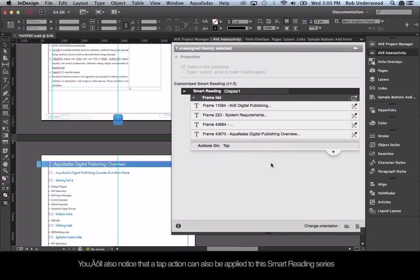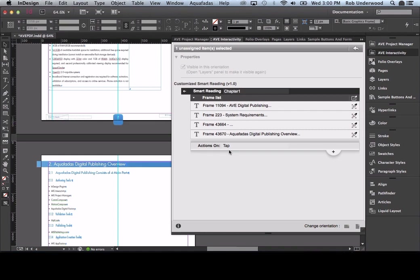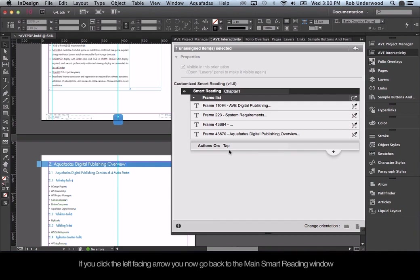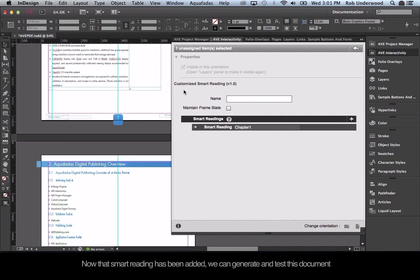Since this example has one text frame on every page, I simply scroll to the next page and select the next text frame for each page. You will notice that the list of items grows as you click on each frame. Once you are done, click the Done button. You will also notice that a tap action can be applied to the Smart Reading series, meaning that if a user taps on the text frame while in guided reading, an action can be assigned. Clicking the left-facing arrow takes you back to the main Smart Reading window where you can add more instances, all easily edited via the arrow.